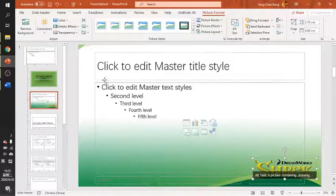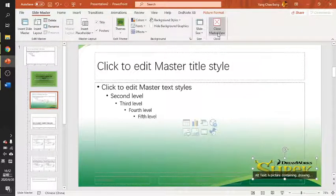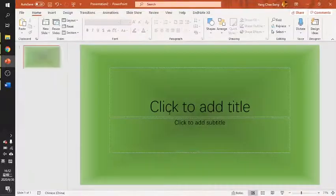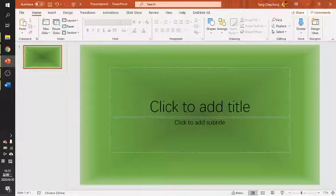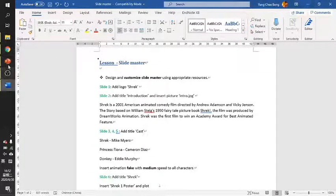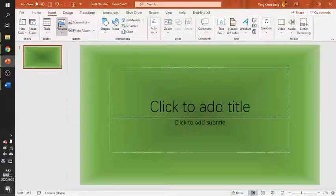After you are done, make sure you close the Master View. Remember, this is not where you insert content. Close it. So that's the first part. We will now follow the instructions — we insert the logo here.